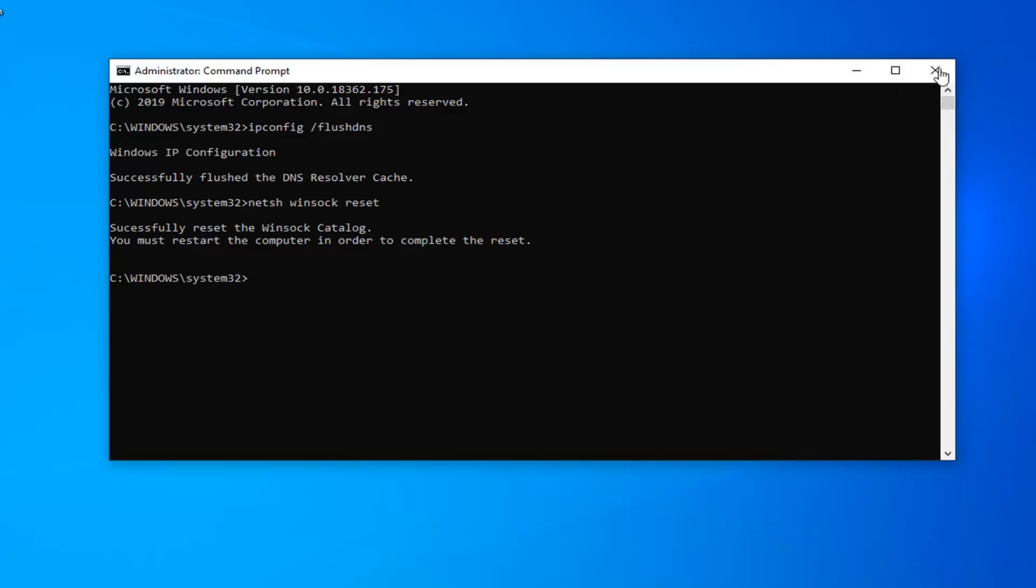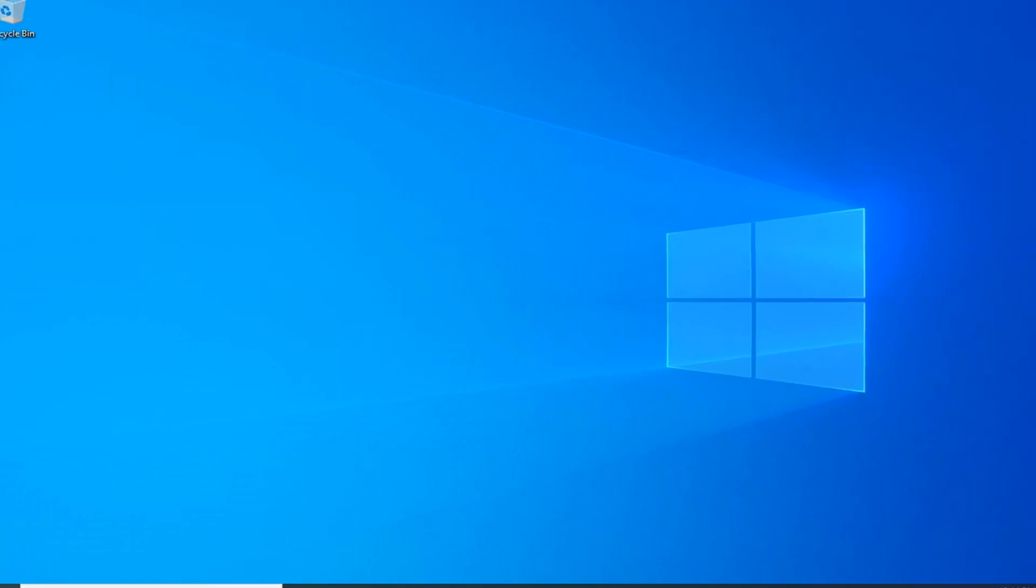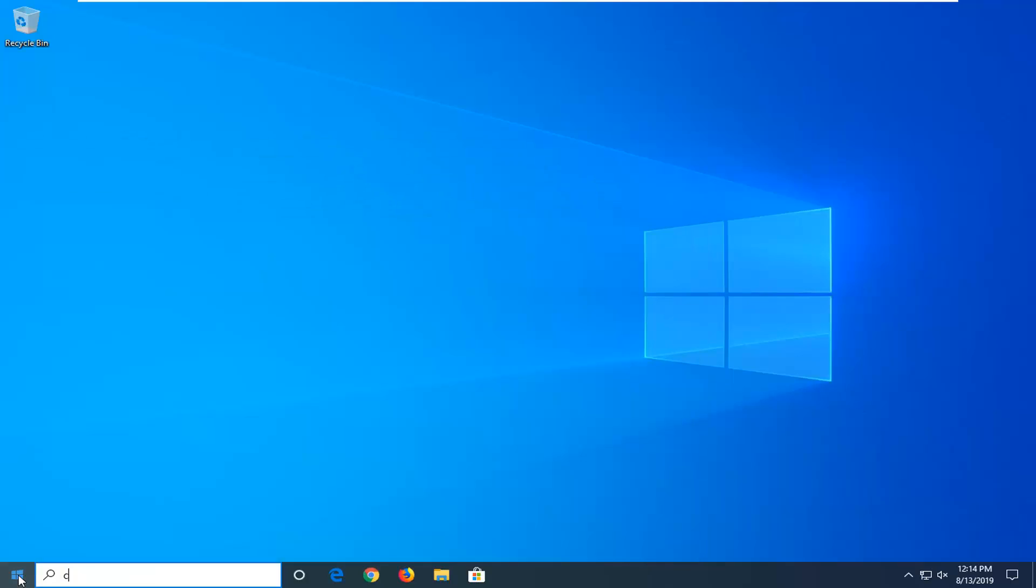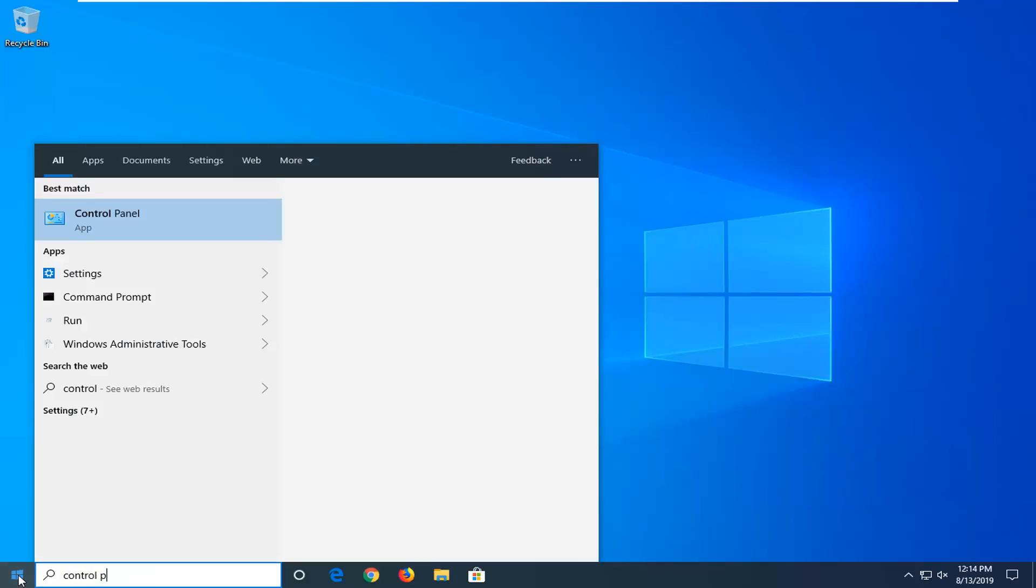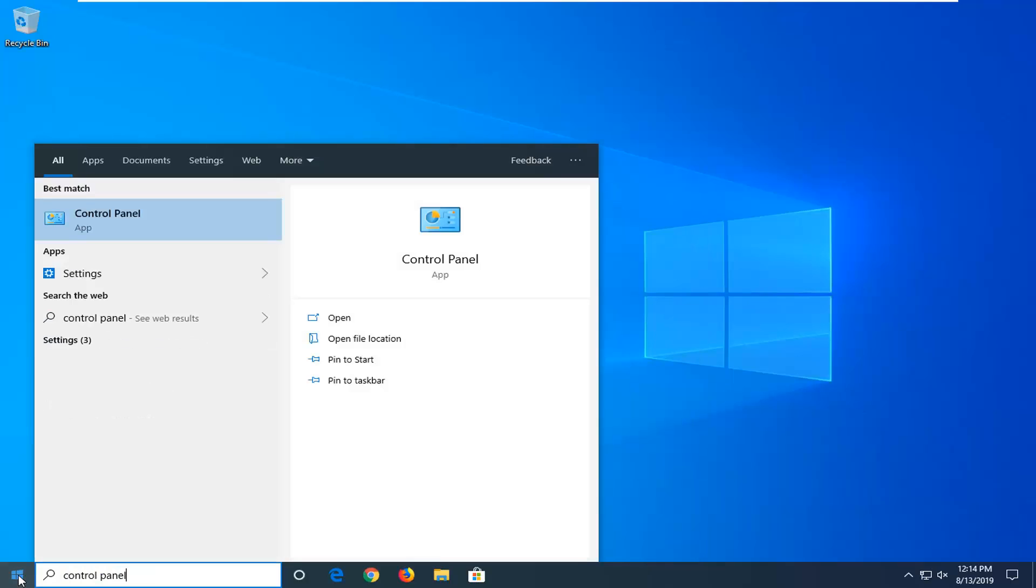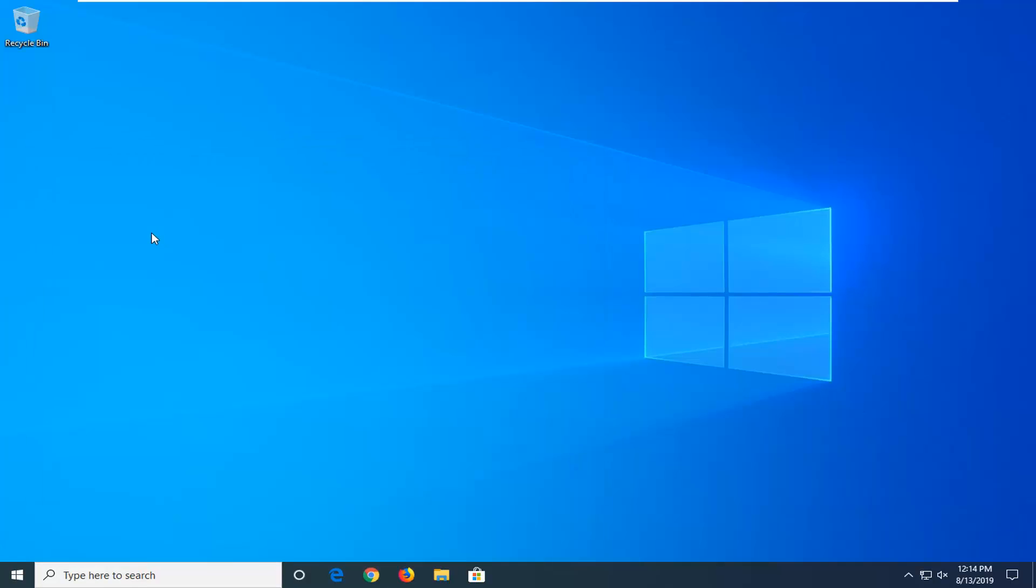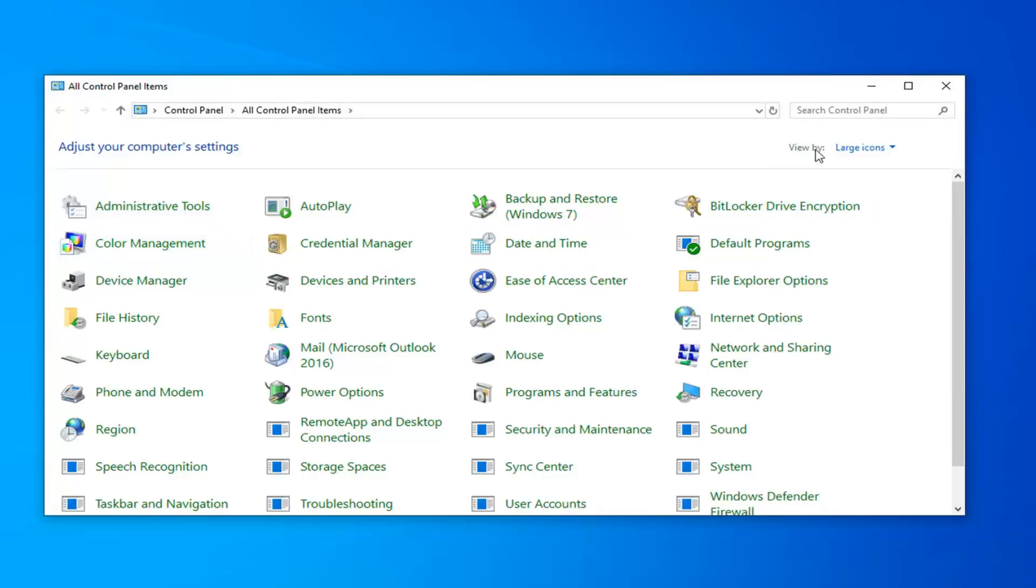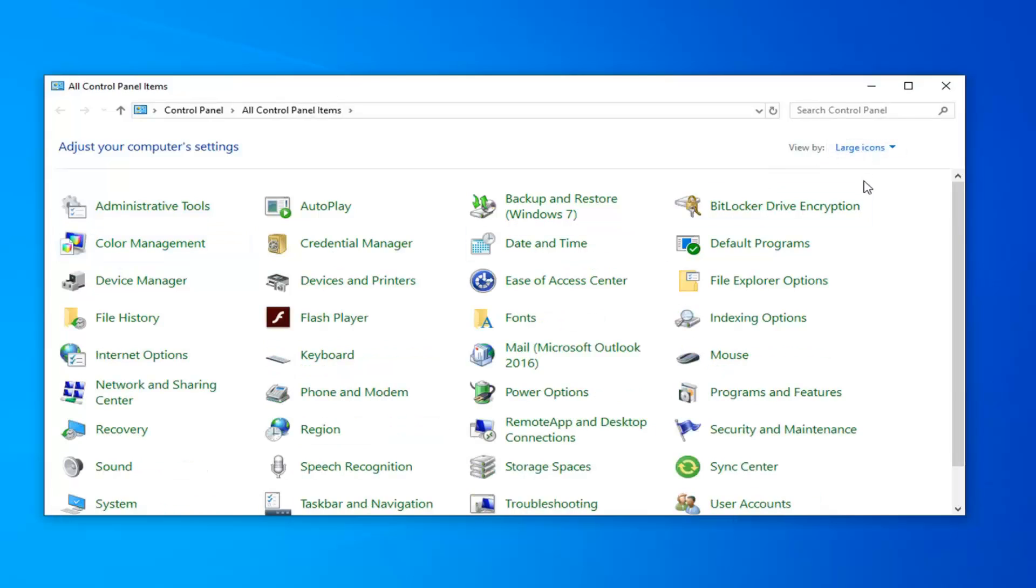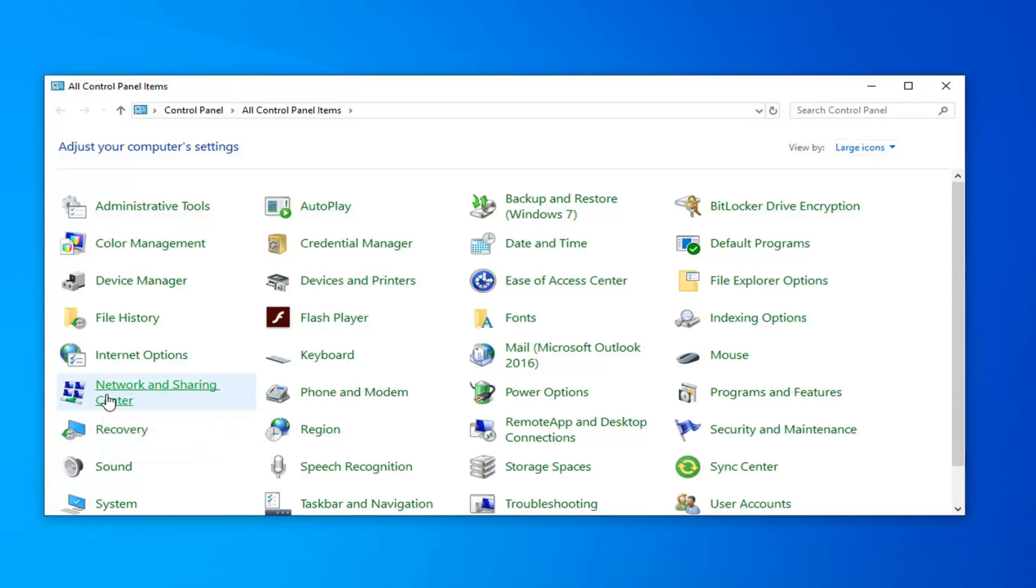Another thing you can do if you close out of here would be to open up the start menu. Type in control panel. Best match should come back with Control Panel. Go ahead and left click on that. You want to set your view by to either large or small icons, and now you want to select the Network and Sharing Center option.